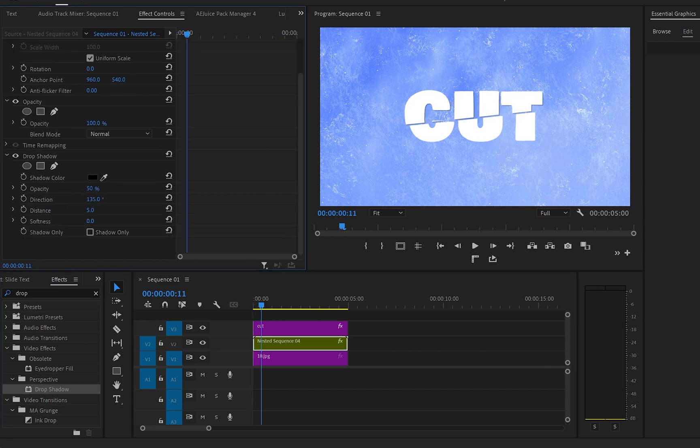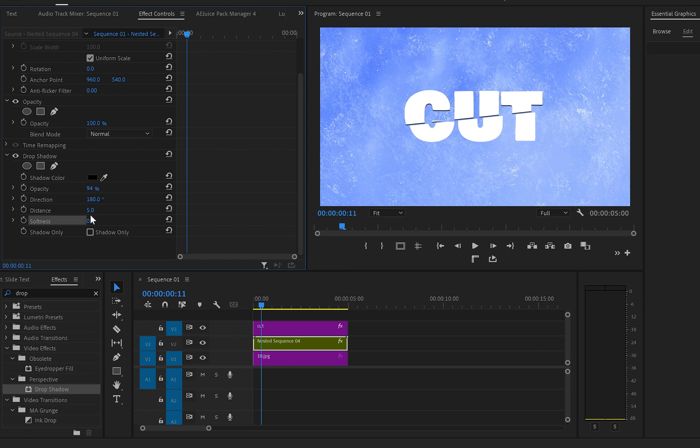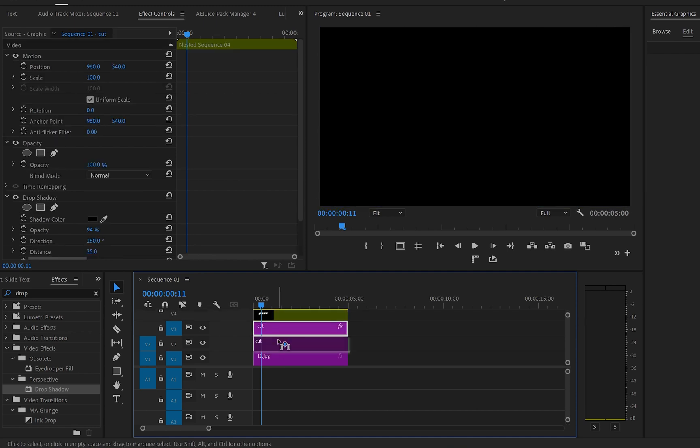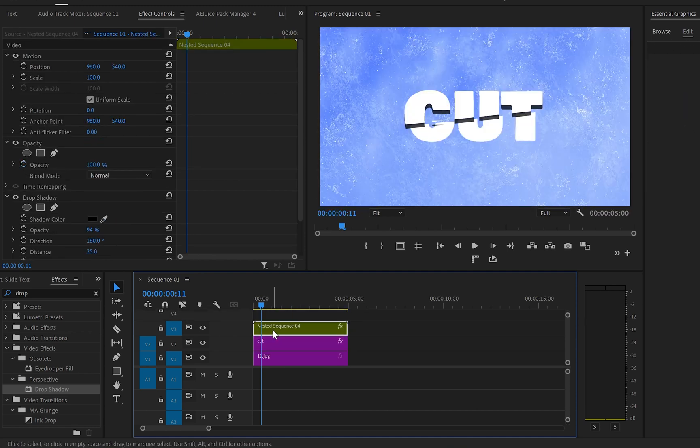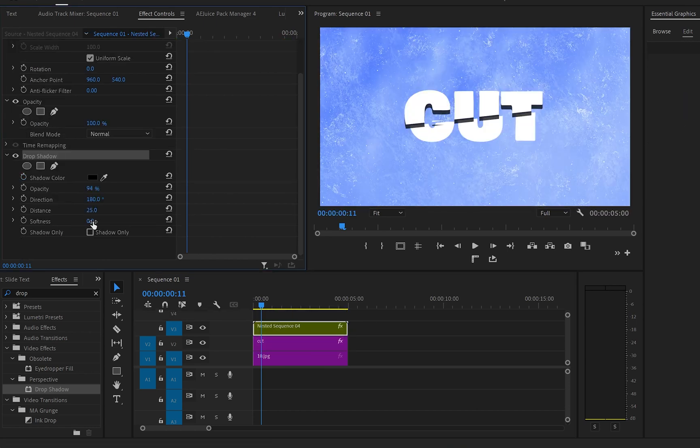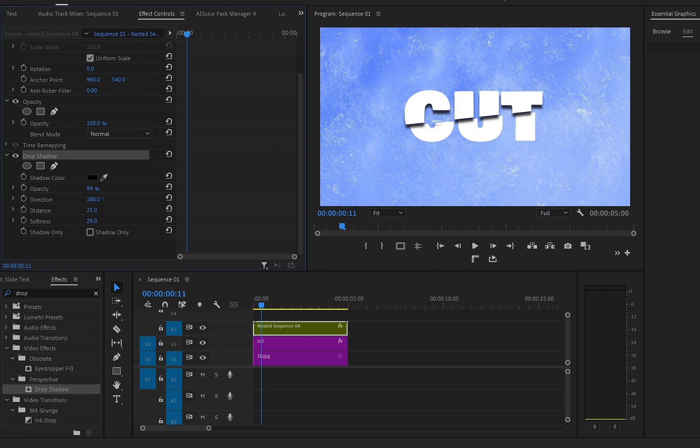Then I'll go to effects control panel, go down to shadow, change opacity to 94, the direction to 180 degrees, distance to 25 and here I did realize in terms of the drop shadow effect to work, I have to move the nested layer over the text layer. And now I can carry on by increasing the softness to 21.